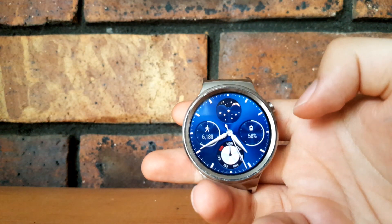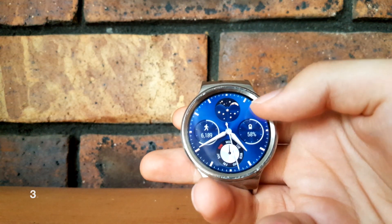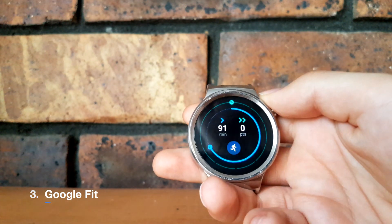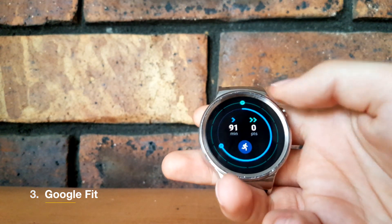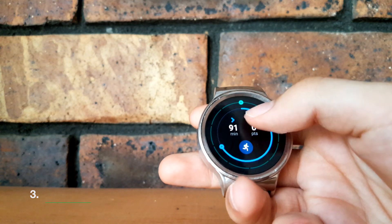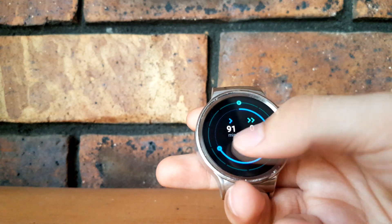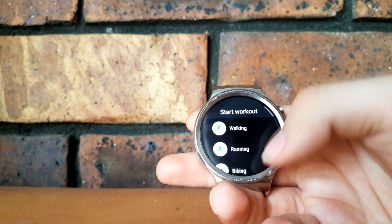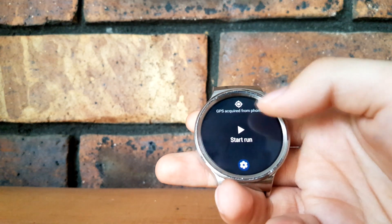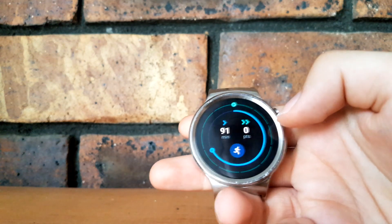Swiping across in the new update now shows you Google Fit. You get an overview of your activity points and your heart points. You can also click here to start an activity — it'll check your GPS and then you just hit start.